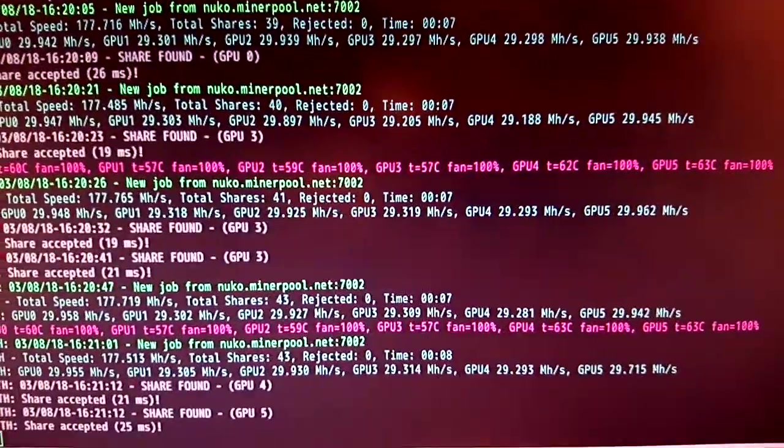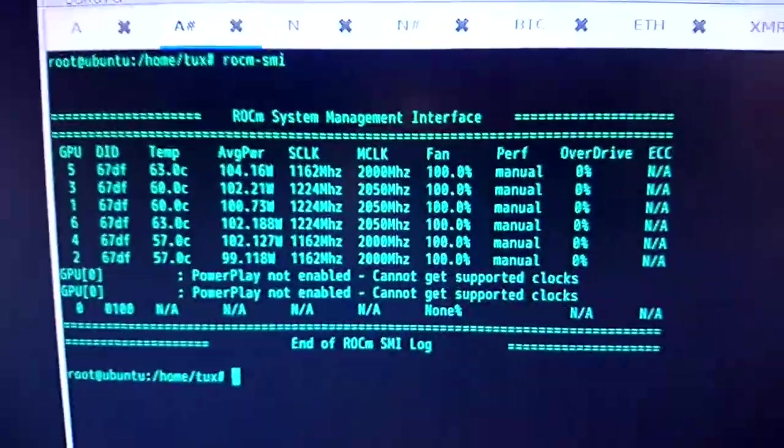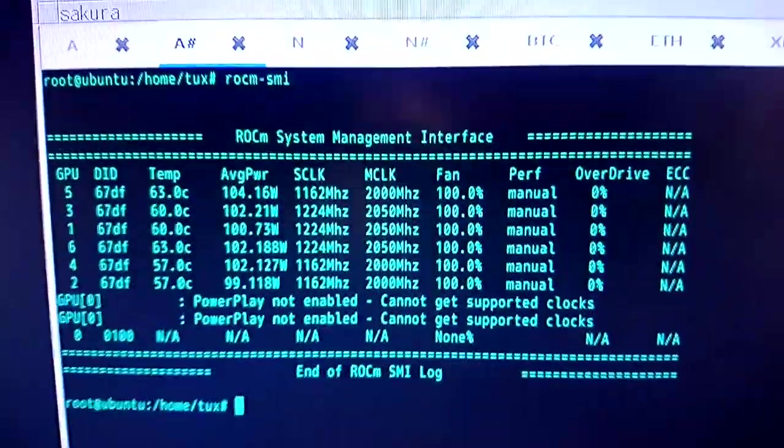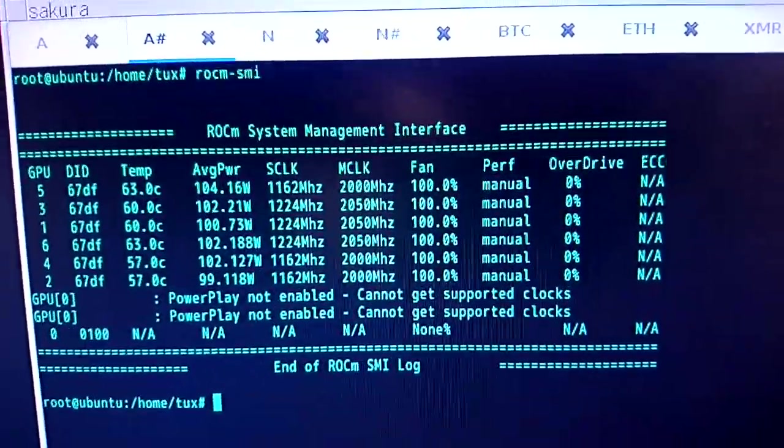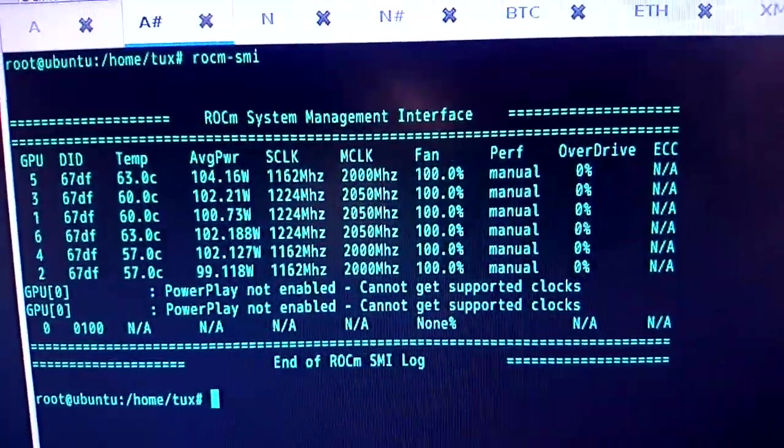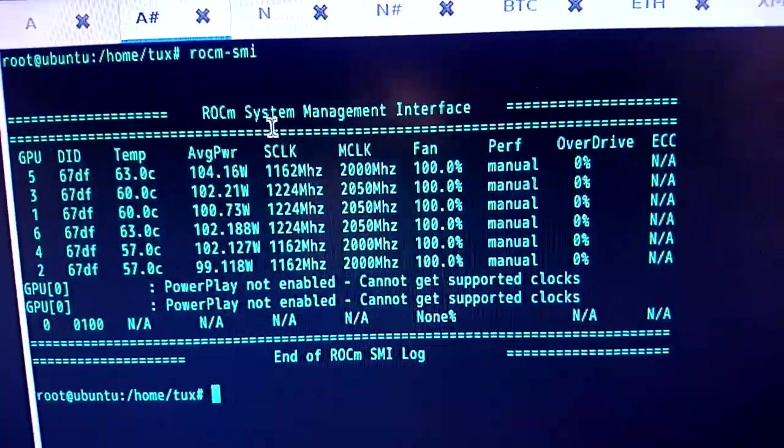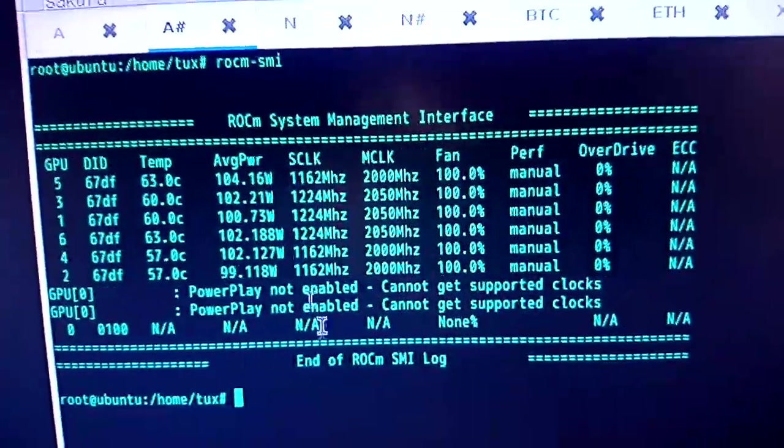And then we have over here, we can check the Radeon Open Compute System Management Interface. And that's the kind of clocks that I'm running them at at the moment. You can see there we're getting average power around 100 watts. I can optimize that.